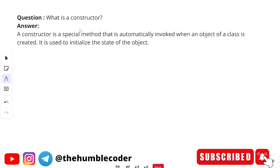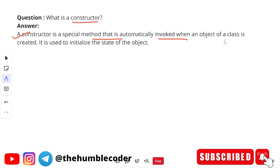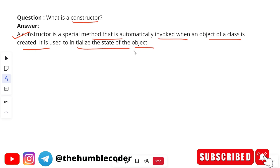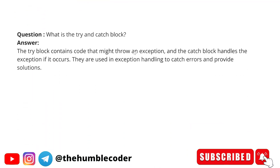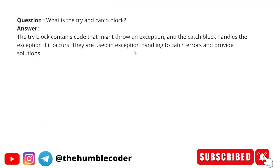What is a constructor? A constructor is a special method that is automatically invoked when an object of a class is created. It is used to initialize the state of an object. As we know, the constructor has the same name as the class and is automatically invoked when the object is created.